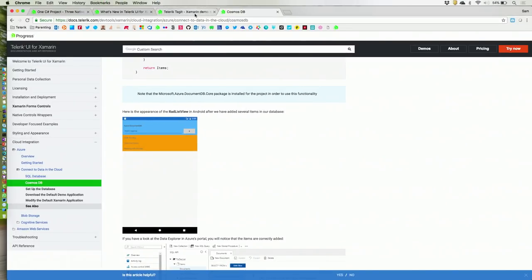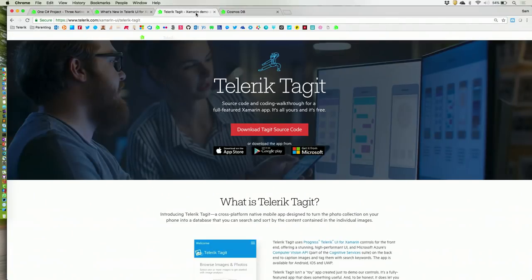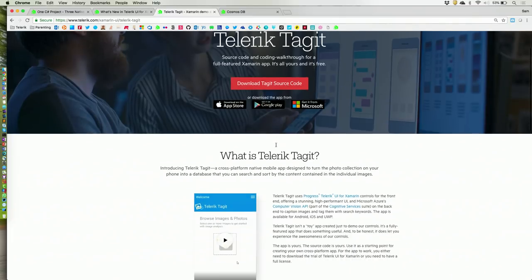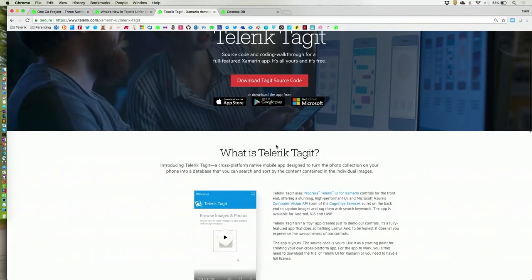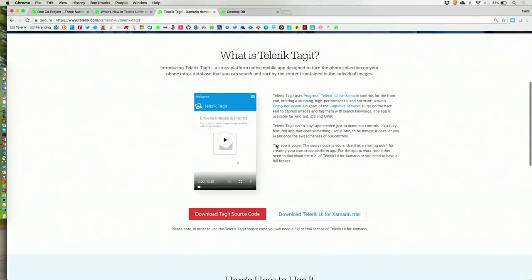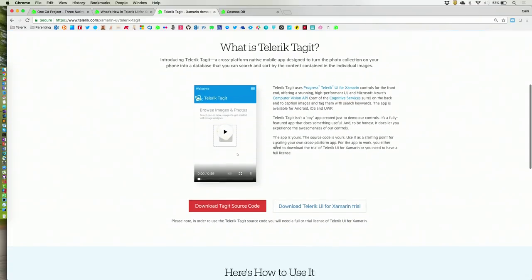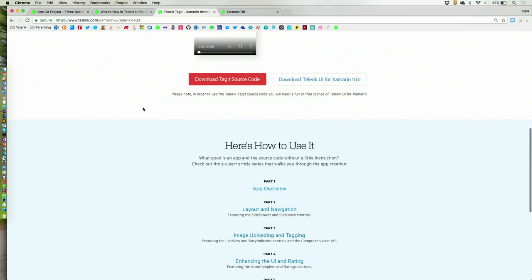Another thing that we sometimes get dinged on is, as developer advocates, we sometimes write too simple apps. So, last year, we actually spent a little bit of time to write a full-featured app that actually does something real, put it in the App Store. It's full-on MVVM pattern written with the our UI, and it's using Azure Cognitive Services. So, do a search on Telerik tag it, and it'll take you to this example, and it's a landing page. You can download the apps, and the entire source code is out on GitHub. So, you can see exactly how we built this app.